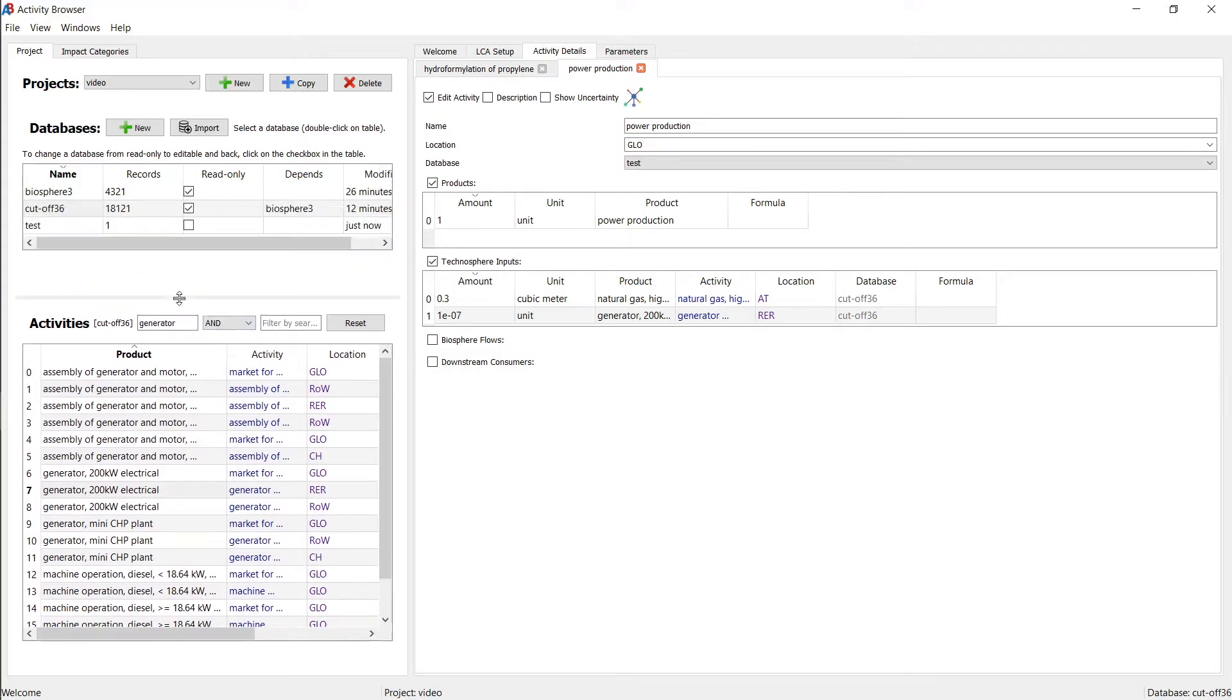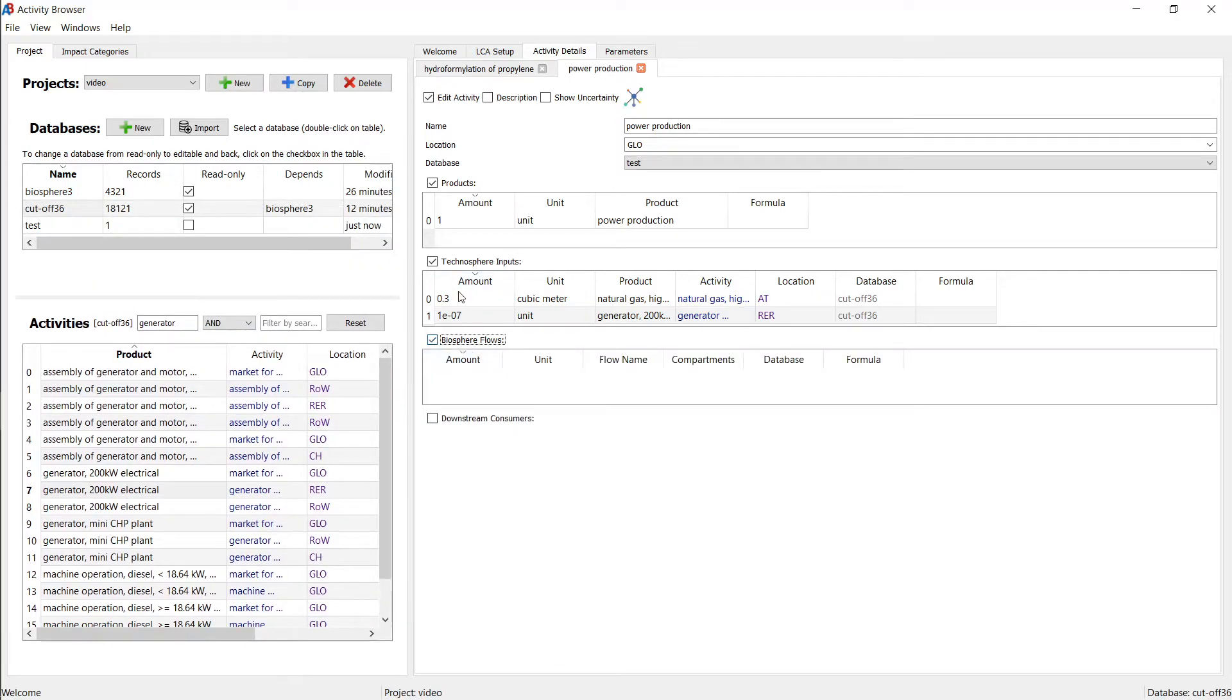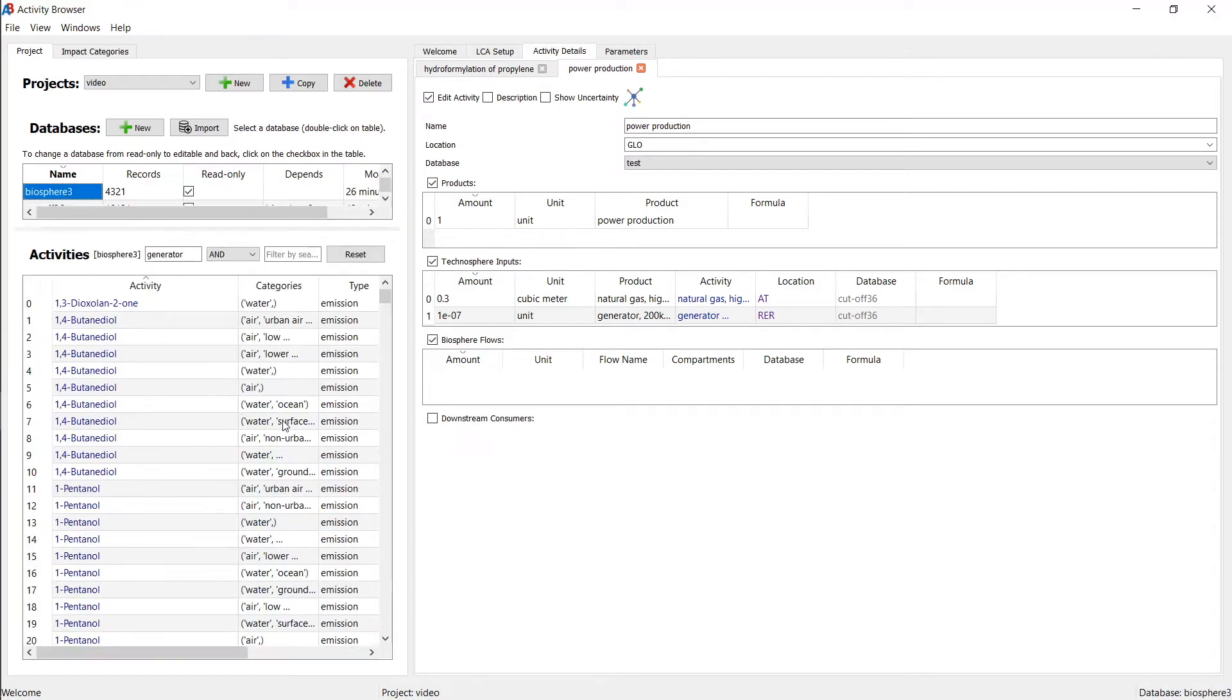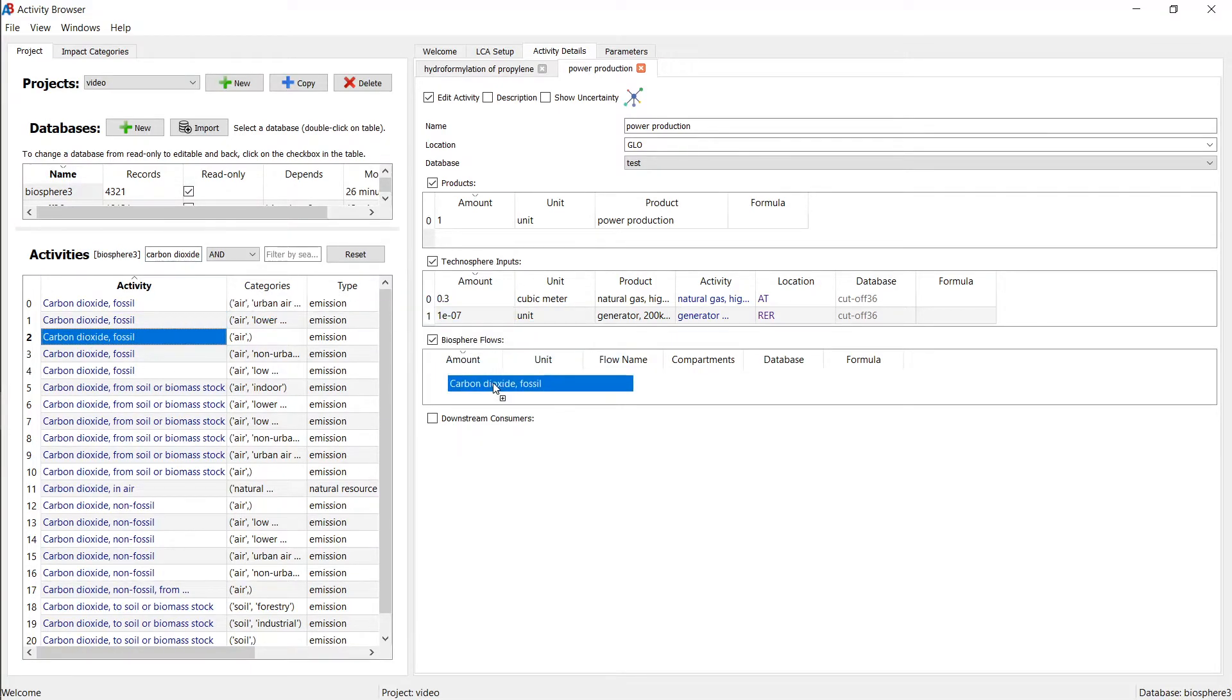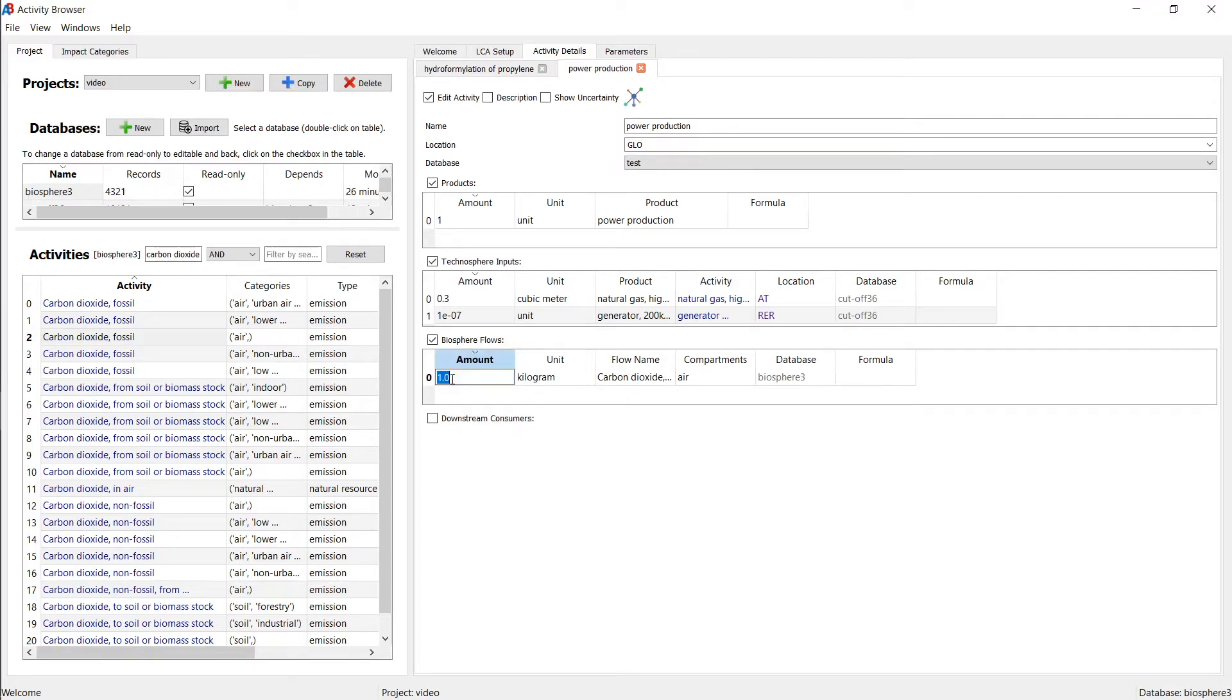So how do we add biosphere flows in the same way? We navigate to the biosphere. Let's look for carbon dioxide. And here we go. We have a bunch of them. And we can drag that over and enter a number. And that's it. So that is basically how you can model activities.